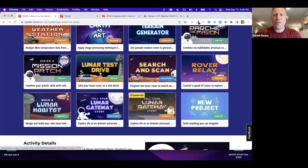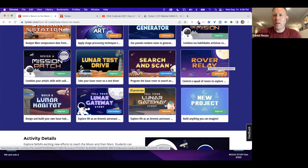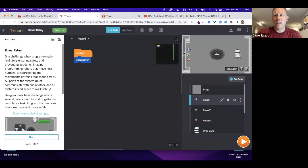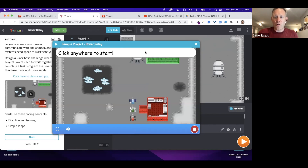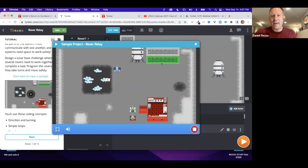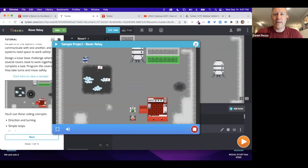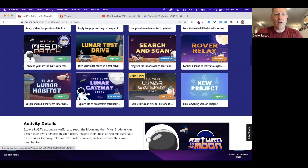For beginner projects, there's the Lunar Test Drive. Search and Scan is a little more challenging. Rover Relay is an advanced block project — more intricate. You're designing your whole terrain, there are buildings, you're planting flags, moving around — it definitely gets more complex but uses the same environment as before.